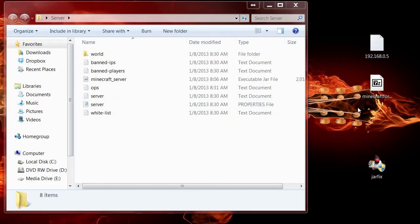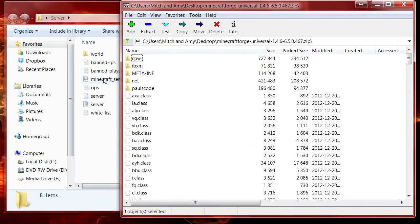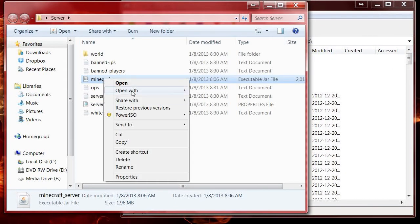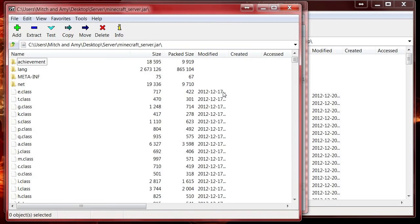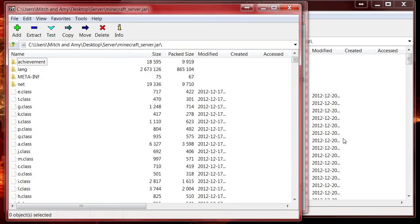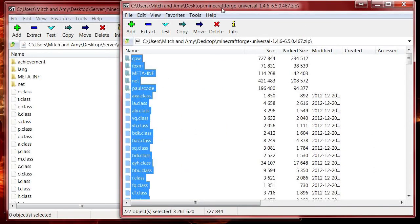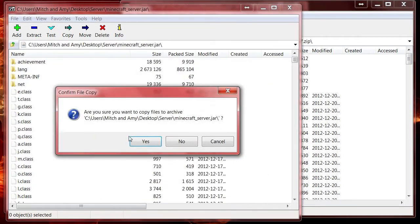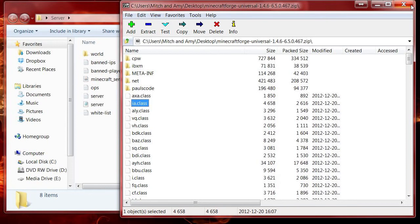Next thing we want to do is get Forge in there. Open it up with your favorite archiver, then open up the Minecraft server JAR with your favorite archiver too. It should look very similar to the regular Minecraft JAR — because it is. Copy the files from the Forge Universal over to your server JAR. It'll ask if it's okay to copy — say yes. Do not delete META-INF, leave it there.